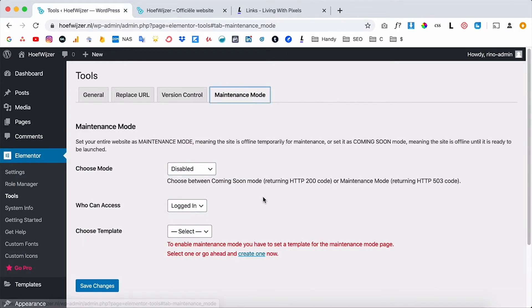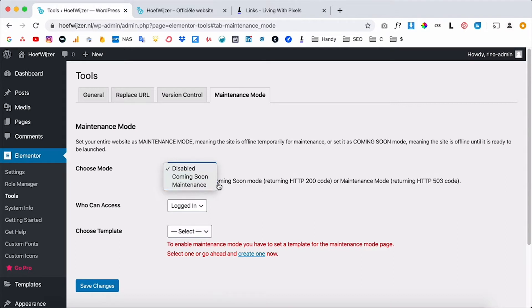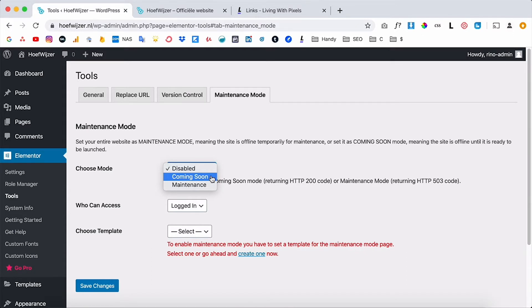So if you click on the tab you will see a few options. Elementor offers two options: one is the coming soon option and one is the maintenance option. The difference between those two is that the coming soon option is good for SEO. So if you put it on coming soon your website will still be indexed by Google so people can still find you via Google.